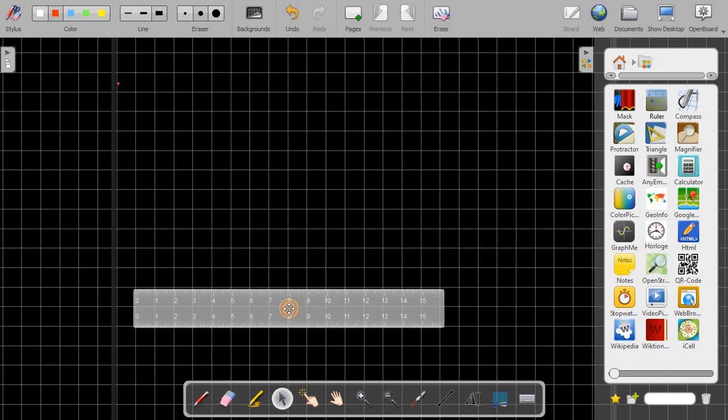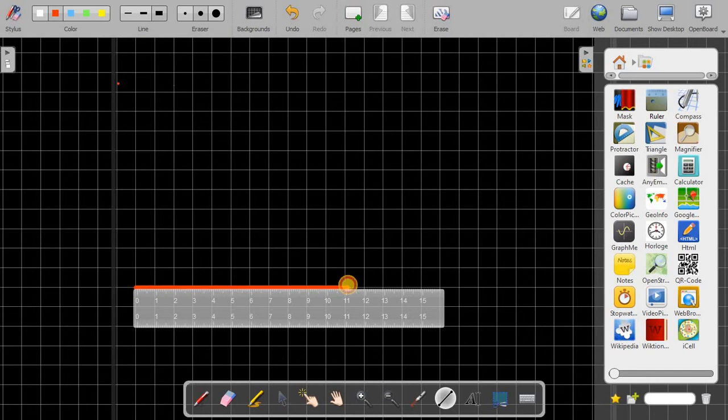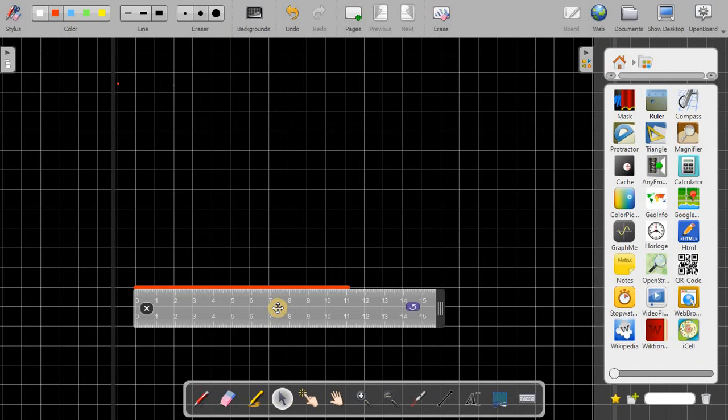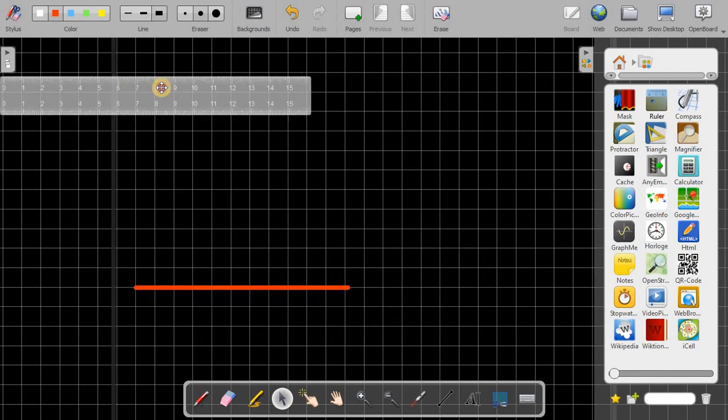You can use ruler if you are teaching how to draw a line to students, particularly for lower classes. Then you take this straight line option and here you can draw the line easily. For moving this scale you just select the select icon and you can move it anywhere.